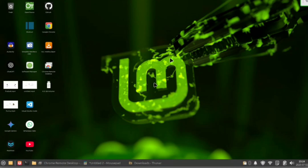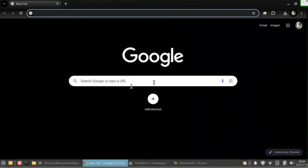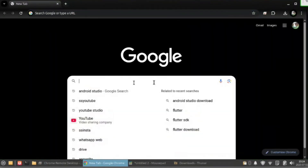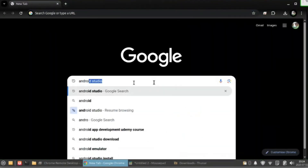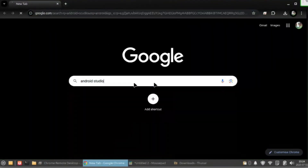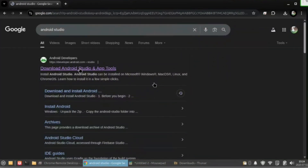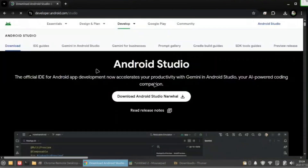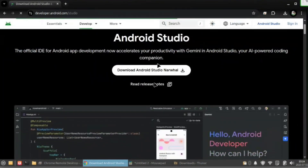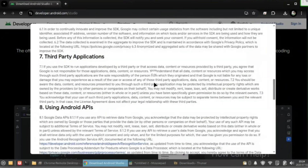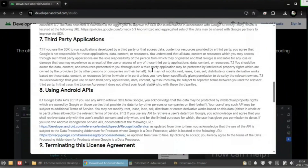So now first, visit on Chrome browser and then search Android Studio. Then click on the first link. Here click on download Android Studio, the latest version.